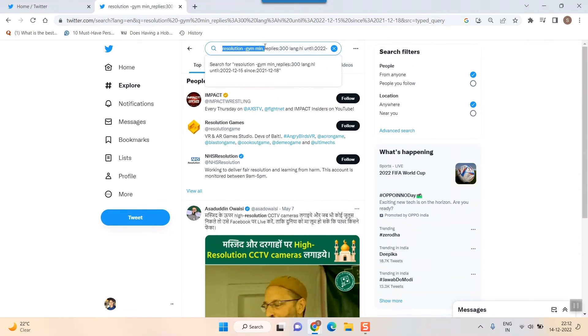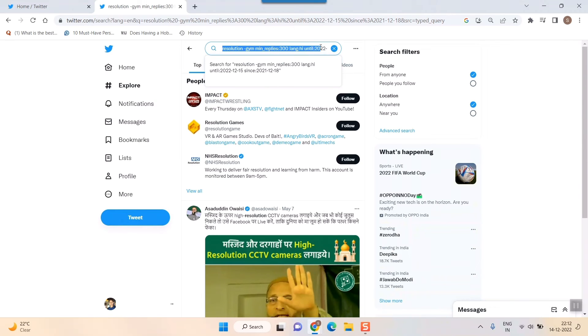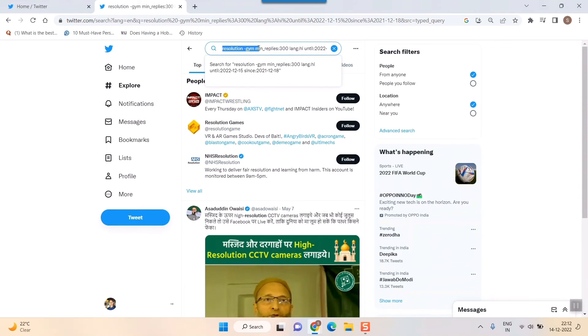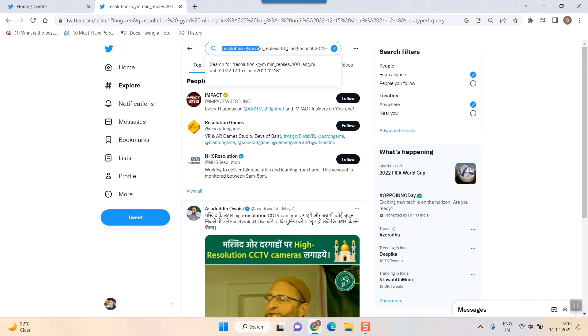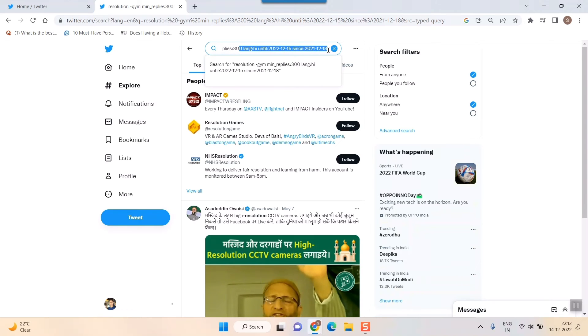In the search bar, you can see the syntax: 'resolution minus:gym min_replies:300' with the language filter. This is how Twitter formats your advanced search.